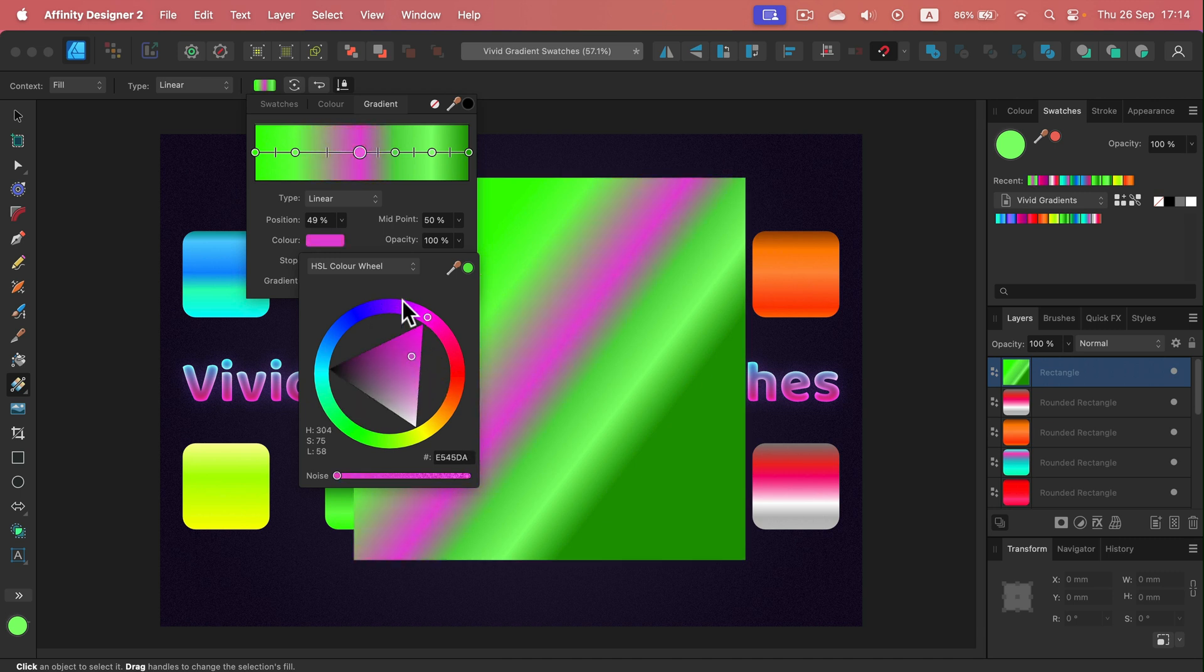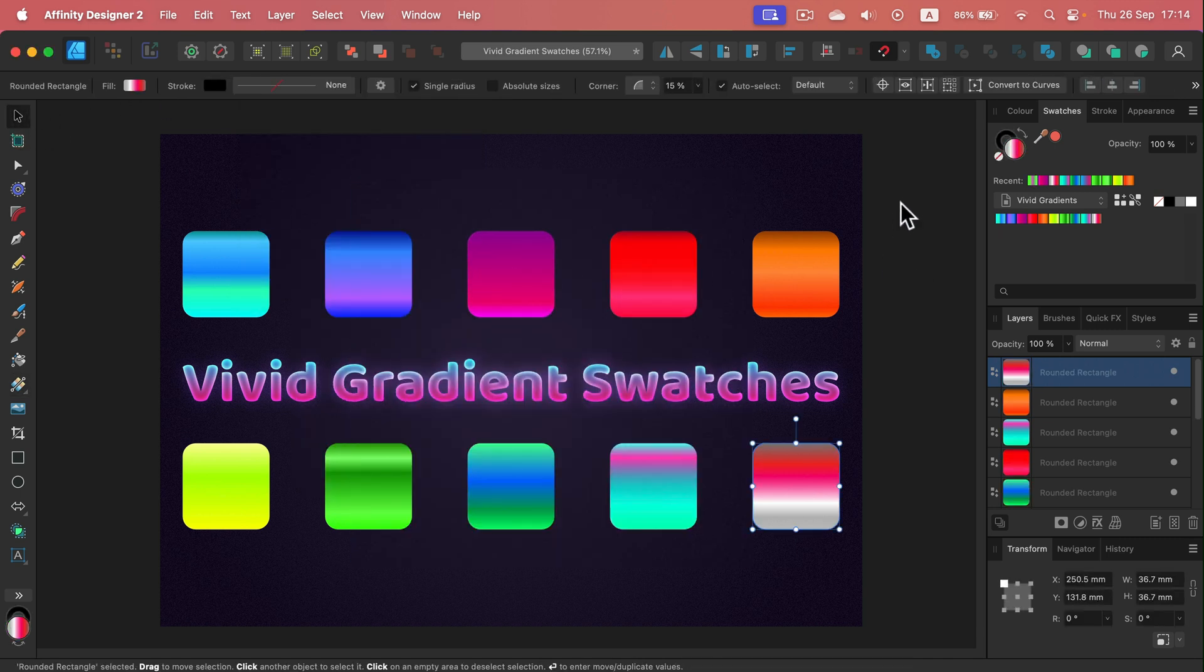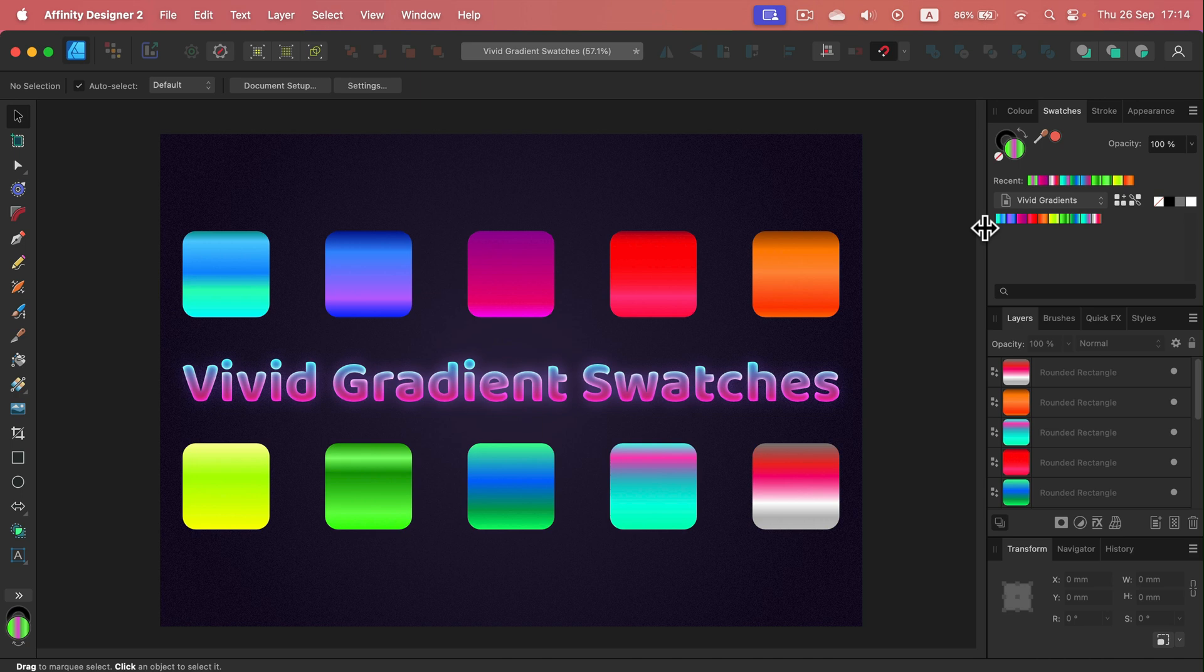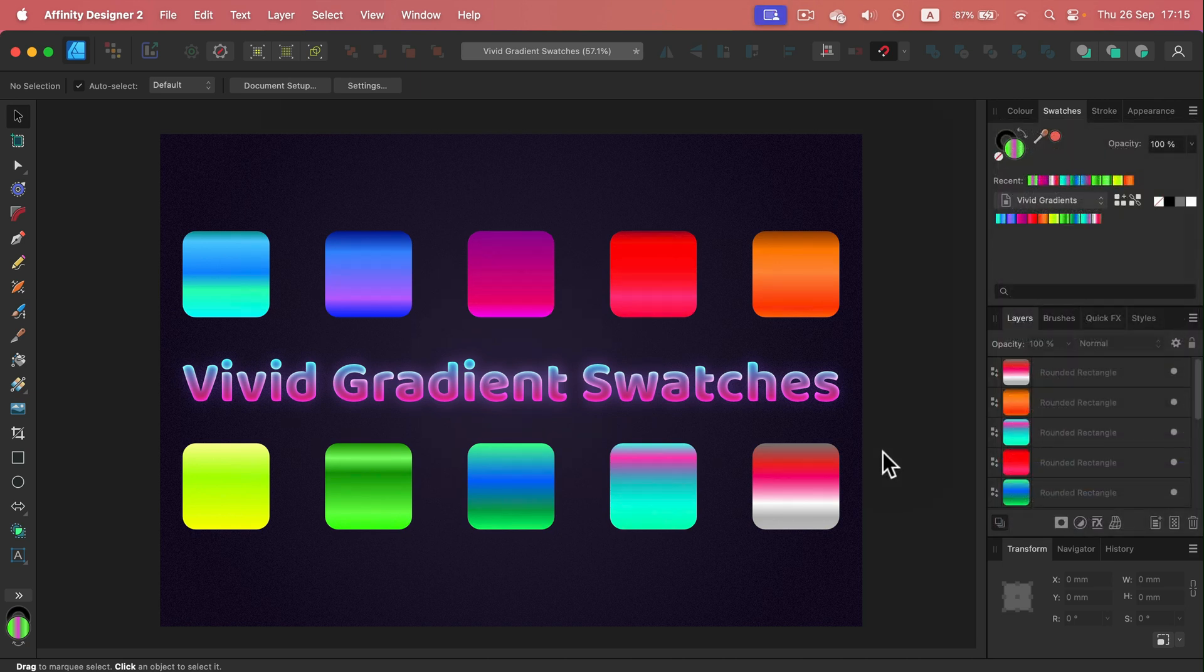All right, so now important part: now we want to save this palette so then we can always import this whenever we need it, and we can also use it across all three apps, actually across all six apps as we can also use that on iPad. So let's click here, the hamburger menu, and now I'm going to export this palette. And that's it. I already saved the version of the palette on my hard drive.